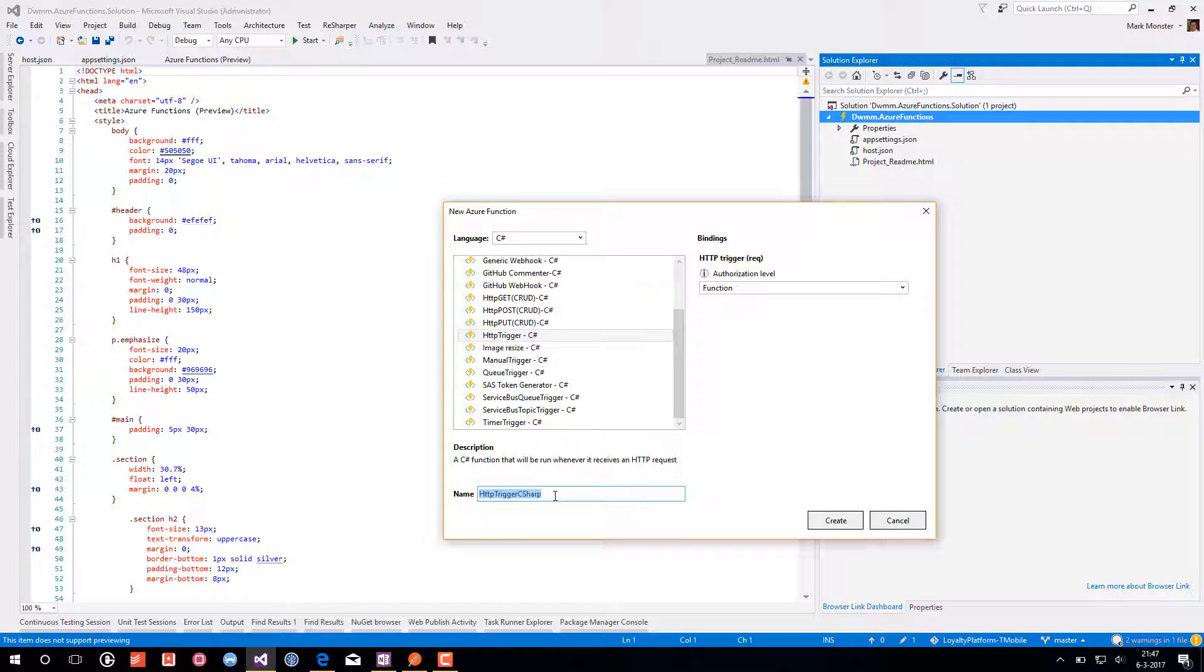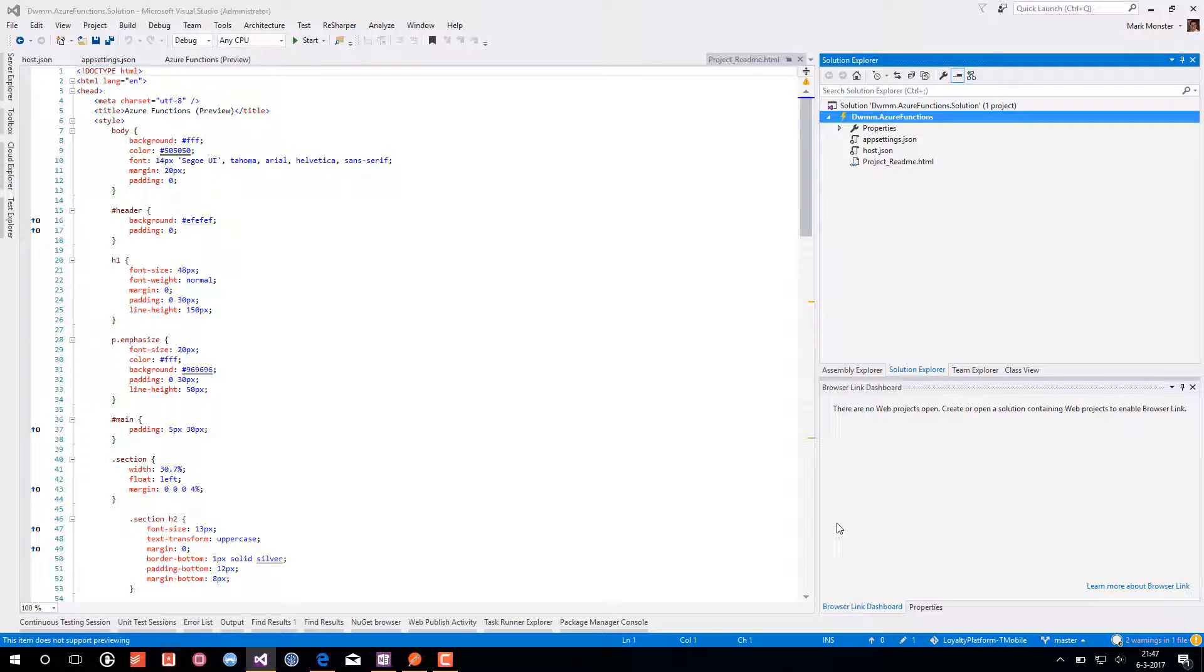I call this web trigger. Just give it a meaningful name. And now just do a create.